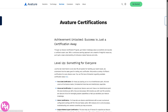There are also Avature Certifications. Avature offers training programs for users, admins, and consultants covering modules on configuration, workflows, reporting, and integrations. These are used by partners, clients, and internal staff to demonstrate platform proficiency, with certification levels including Basic, Advanced, and Expert.